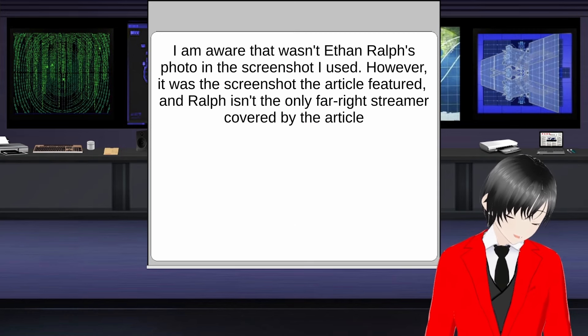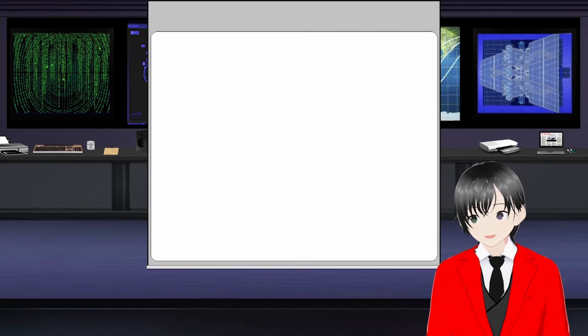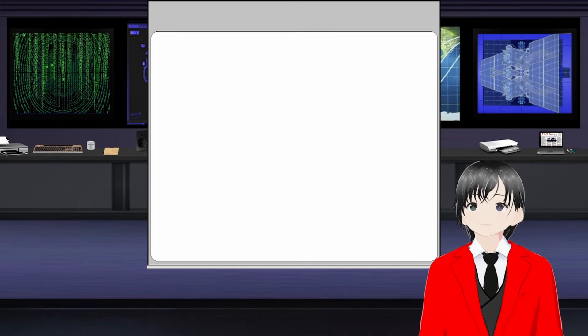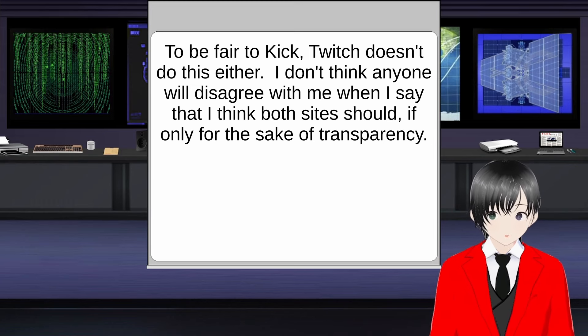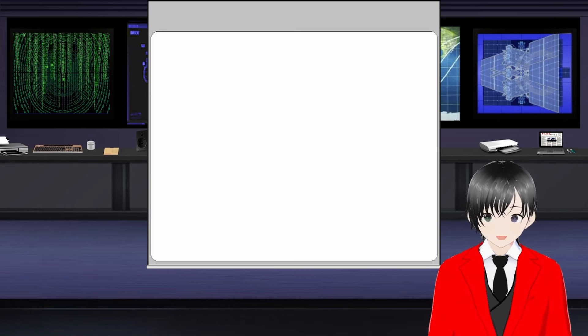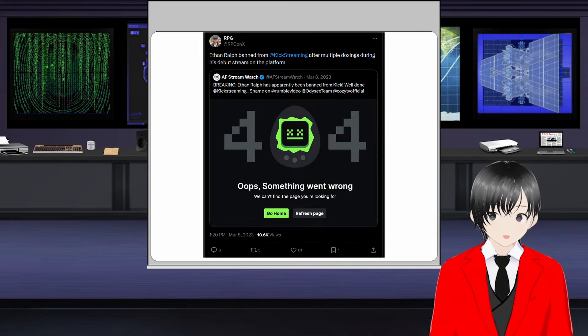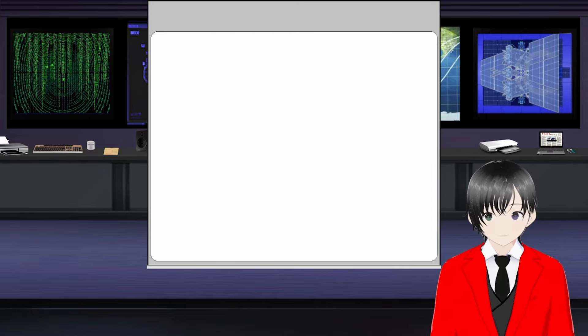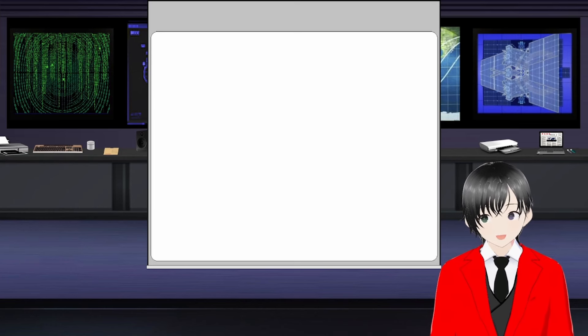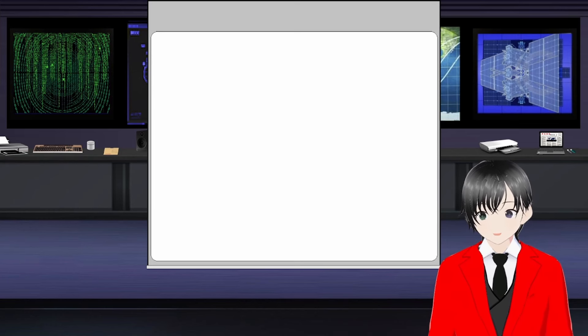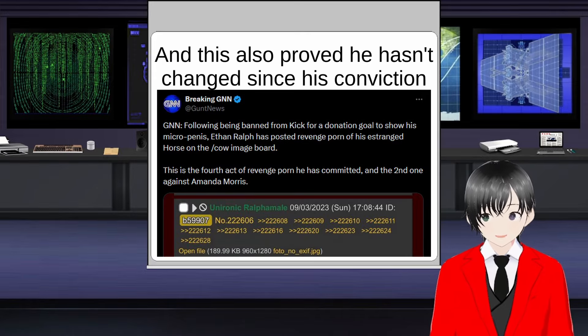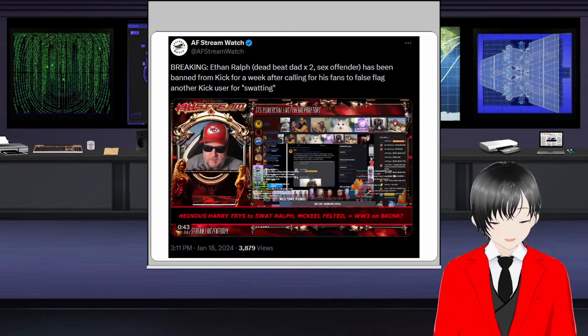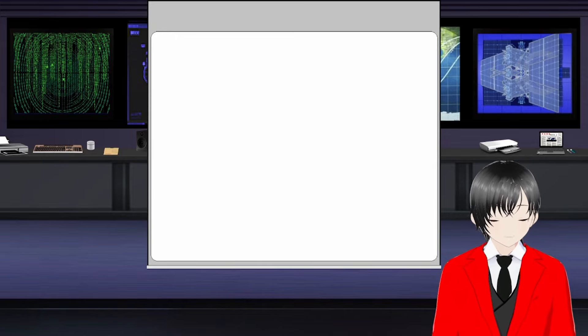Now, I haven't been able to find the actual reason for each of his bans from Kick since Kick doesn't release the reasons why they ban a streamer, but I do have some pretty educated guesses. His first ban, which was on his debut stream of all things, was due to him doxxing multiple people. His second ban was officially for hate speech, but it's widely believed it was unofficially because he had a donation goal of showing his dick on stream.